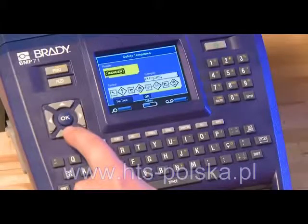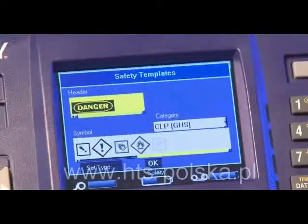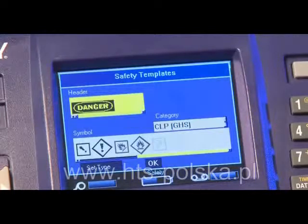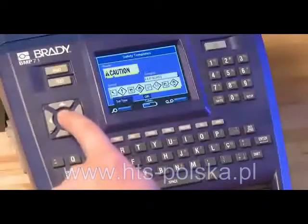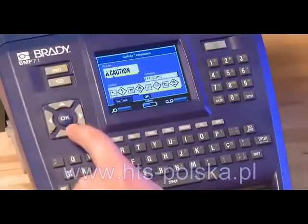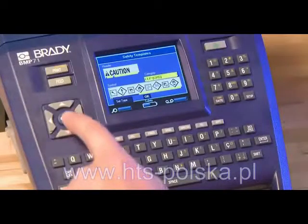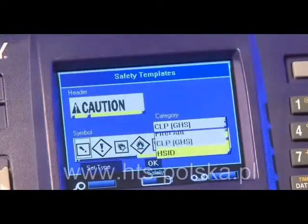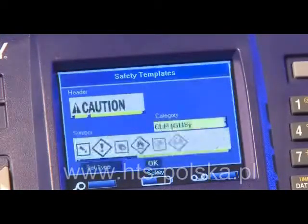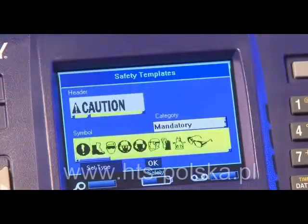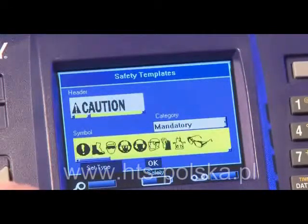The next step is to fill in the areas of your template. Since this template has a safety sign header, pick that first. Scroll through the options and press OK with the one you want displaying. Next, select a graphic. Graphics are sorted by categories — find the desired category and then select your graphic.